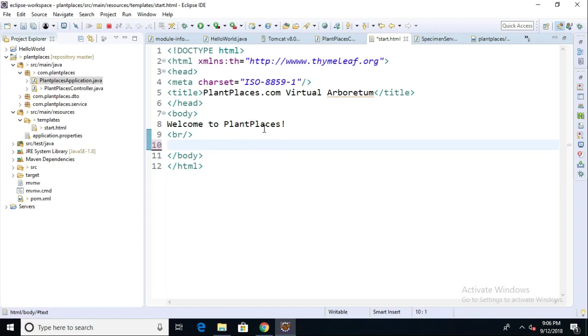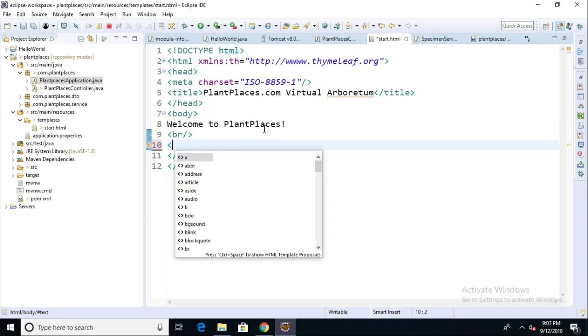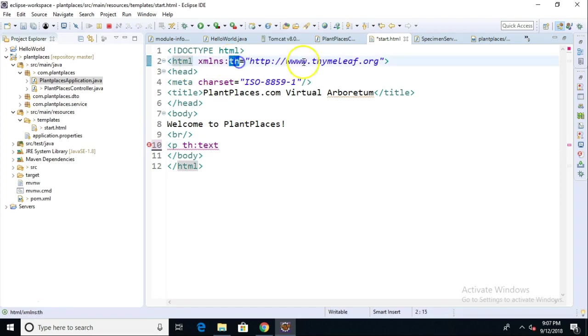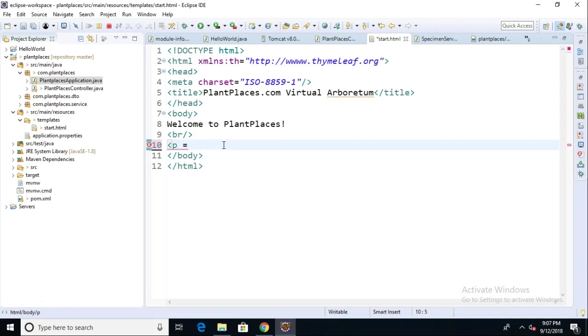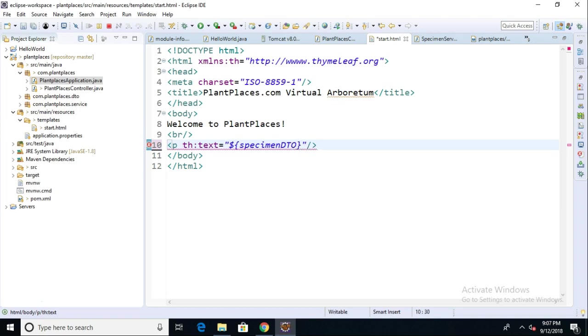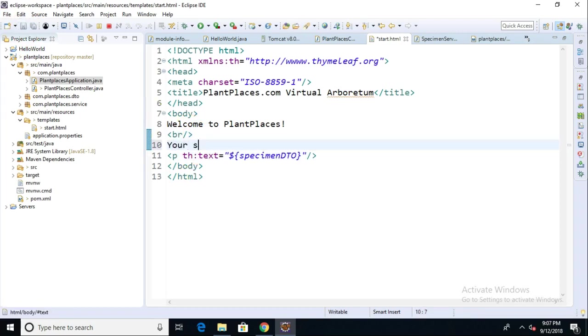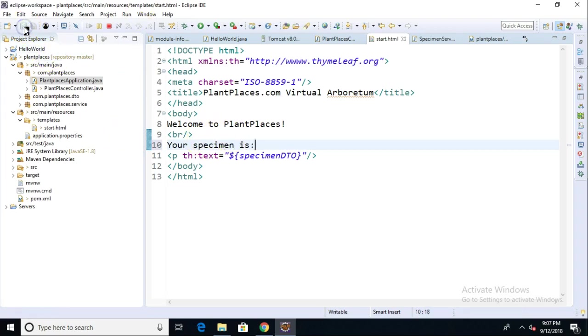We want to show that specimen DTO. So I'm going to say P, the paragraph tag, and then th colon text. So notice this attribute called text is referencing the th library, if you notice the th up here. So essentially that Thymeleaf library. So I'm going to say th:text equals double quote. And then I'm going to say inside of the double quote, I'm going to say dollar sign curly. And then whatever name I gave to my object when I put it in that model. So I called it specimenDTO, just like so. We'll go ahead and close curly and like so. And then I'll save restart. And let's just see what we get to this point. As a matter of fact, let me put some text above it that says your specimen is, and this is kind of quick and dirty. I should really put that in a label, but this will work for our purposes.